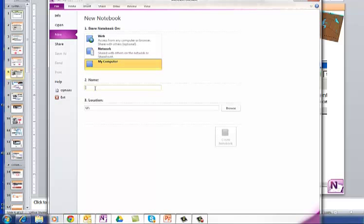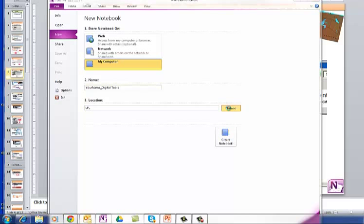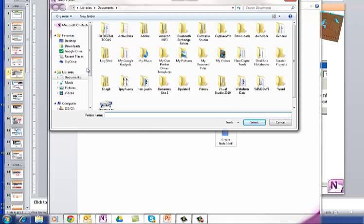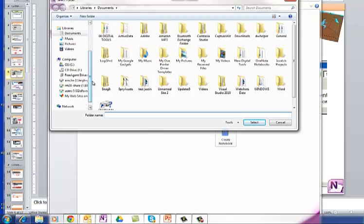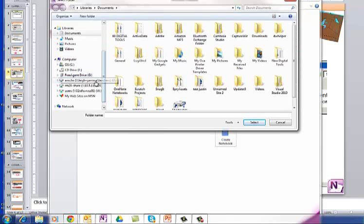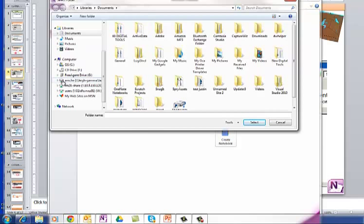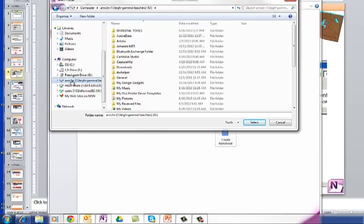And the name of it is going to be whatever your name is, and please don't type your name. And then I'm going to put an underscore, Digital Tools. Your location is going to be your U-Drive. Click on Browse. And then make sure that you scroll down to, I'll make it bigger if I can for you. You're looking for your U-Drive, and mine starts with my name, but yours is going to start with your permanent ID, which starts with a 5, so you're going to click on that.